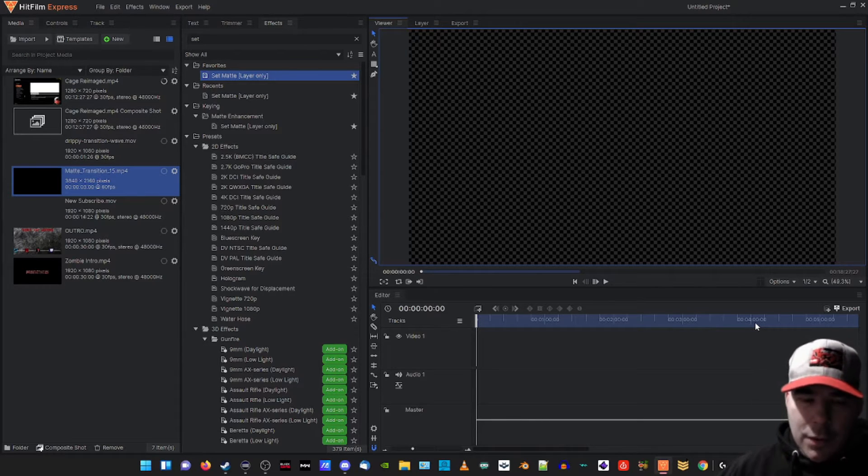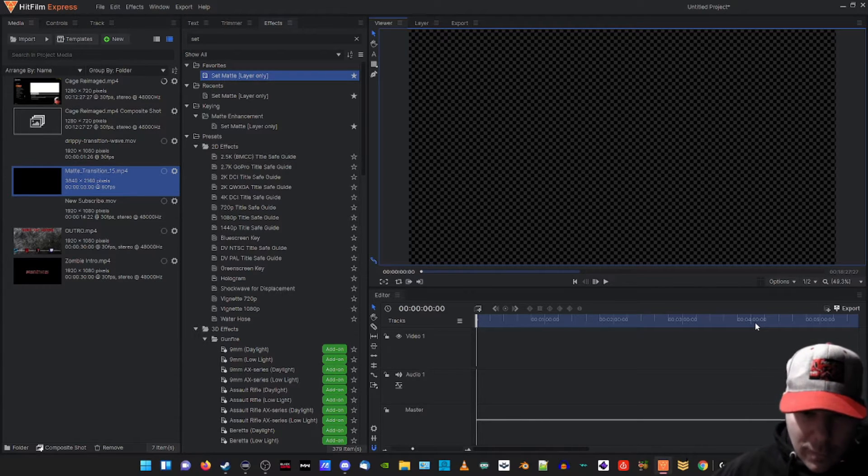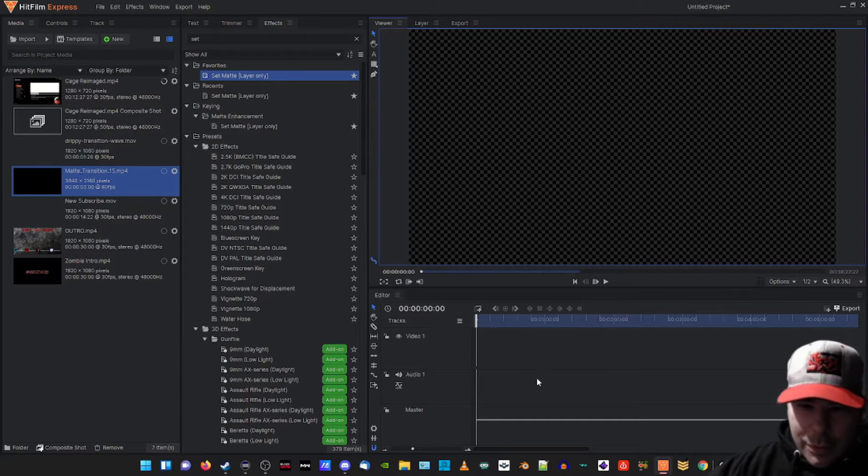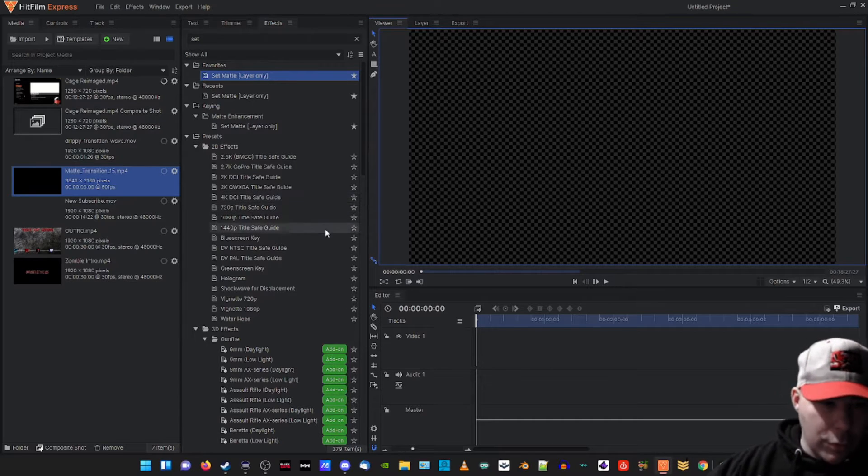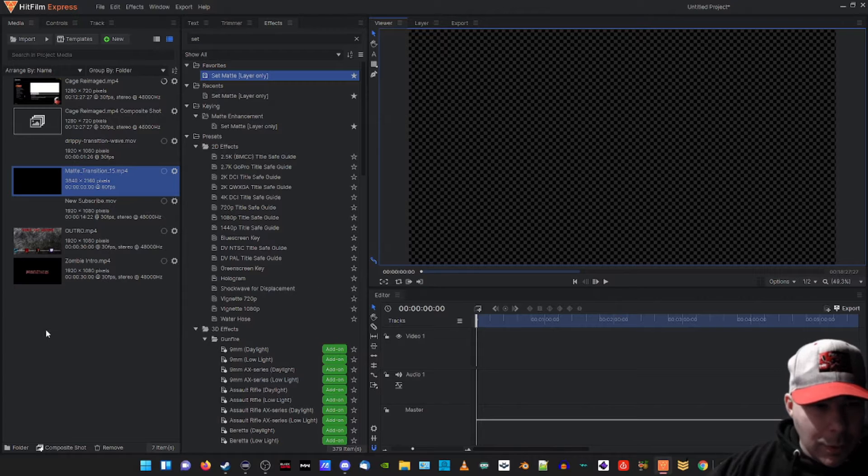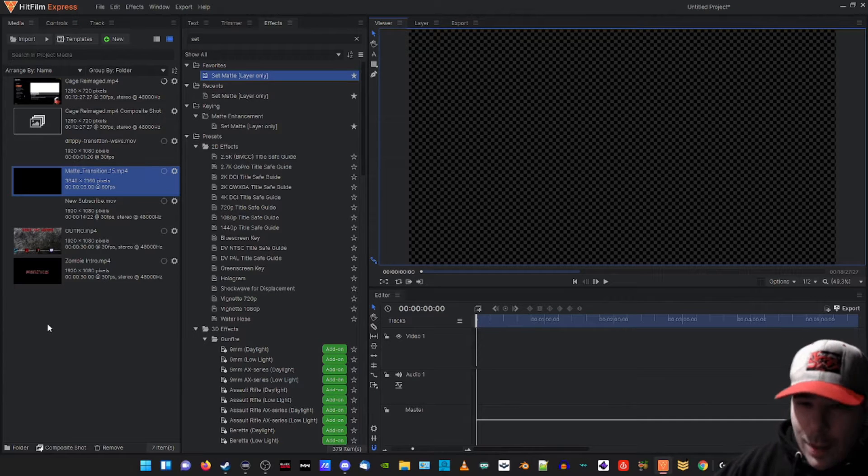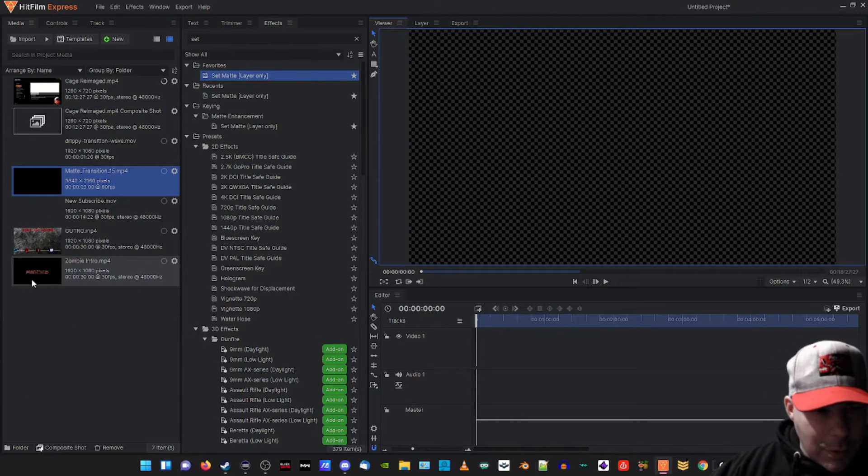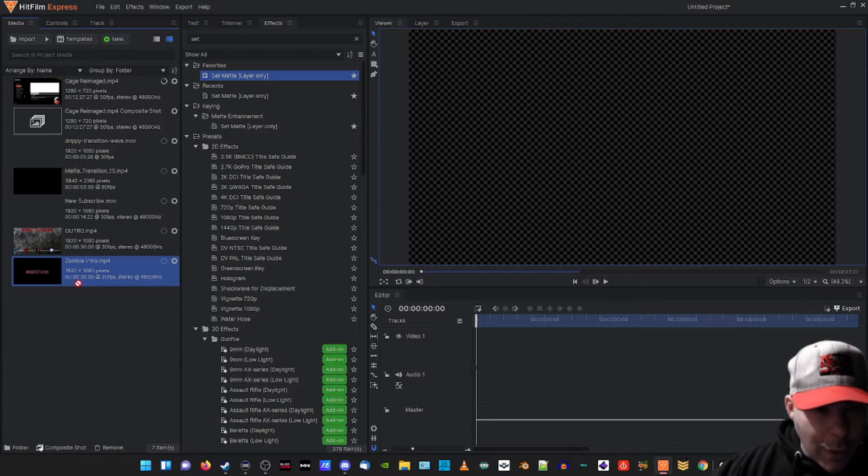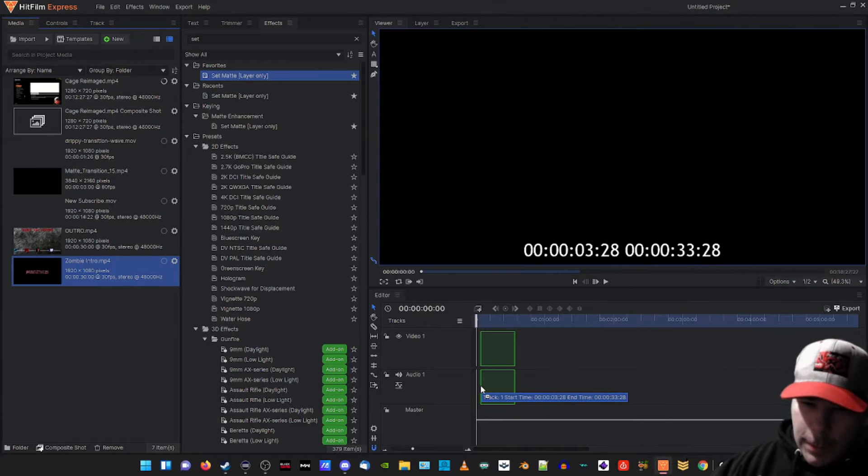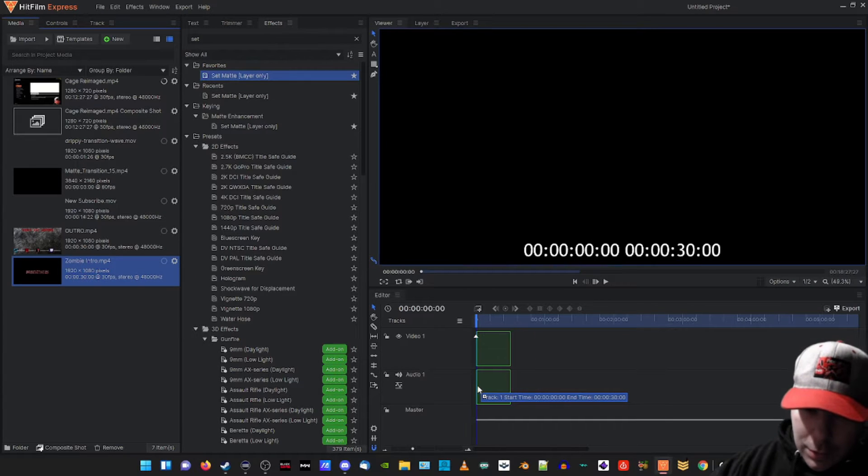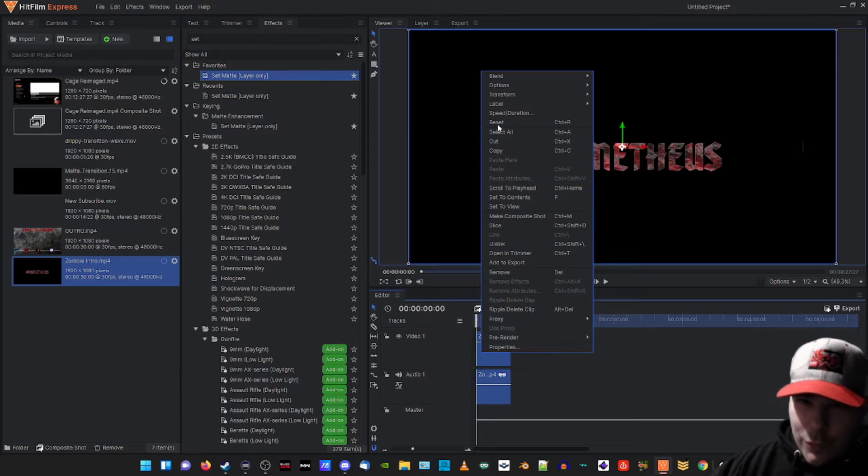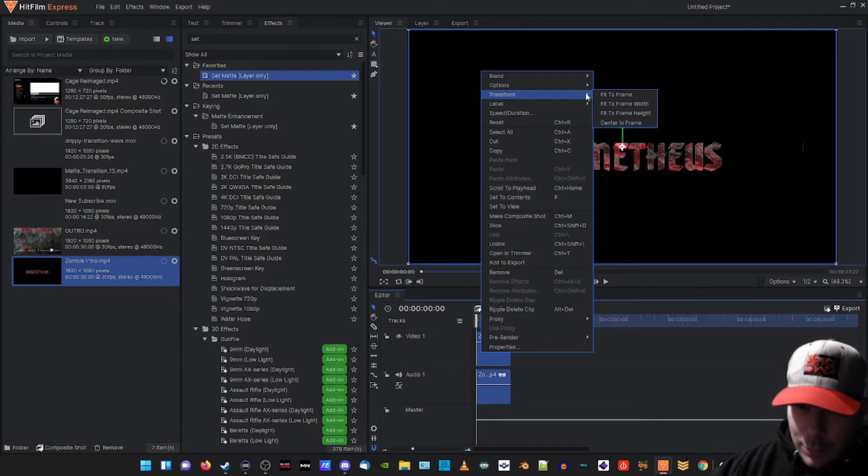Basically what you want to do to start out, I'm just gonna show you guys real quick on a clip that I'm editing. We're gonna go ahead and drag our intro right into the timeline and we're gonna right-click, transform, and fit to frame. Make sure it fits the frame.